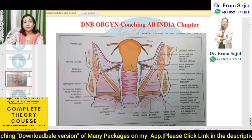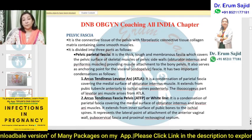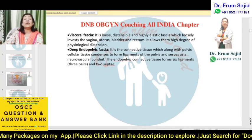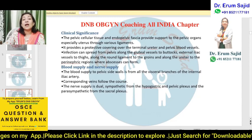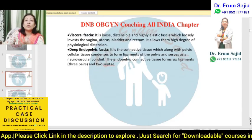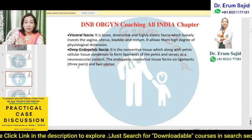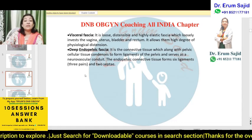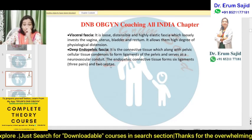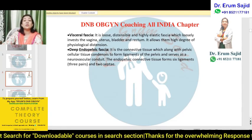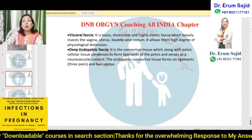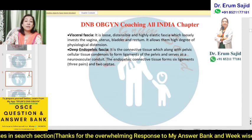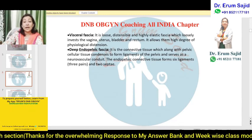Now let's talk about the pelvic fascia. We have three types: parietal pelvic fascia, visceral fascia, and deep endopelvic fascia. Starting with the endopelvic fascia — it is connective tissue that, along with pelvic cellular tissue, condenses to form the ligaments of the pelvis. It serves as a neurovascular conduit. The endopelvic connective tissue forms six ligaments: three pairs and two septic ones. These are the deeper connective tissue structures that form the ligaments of the pelvis.